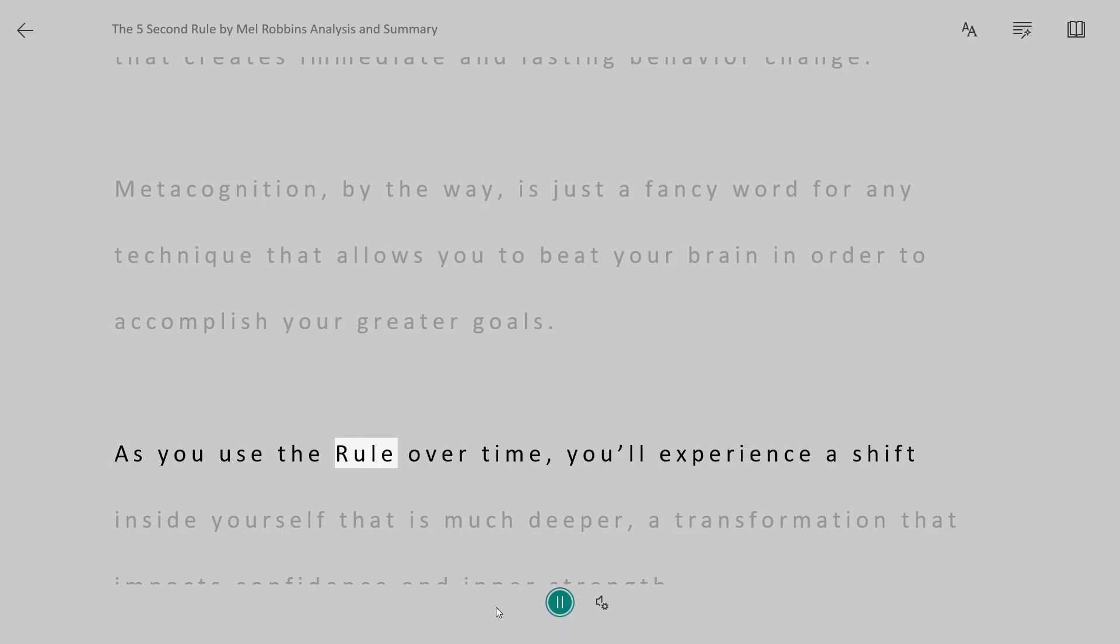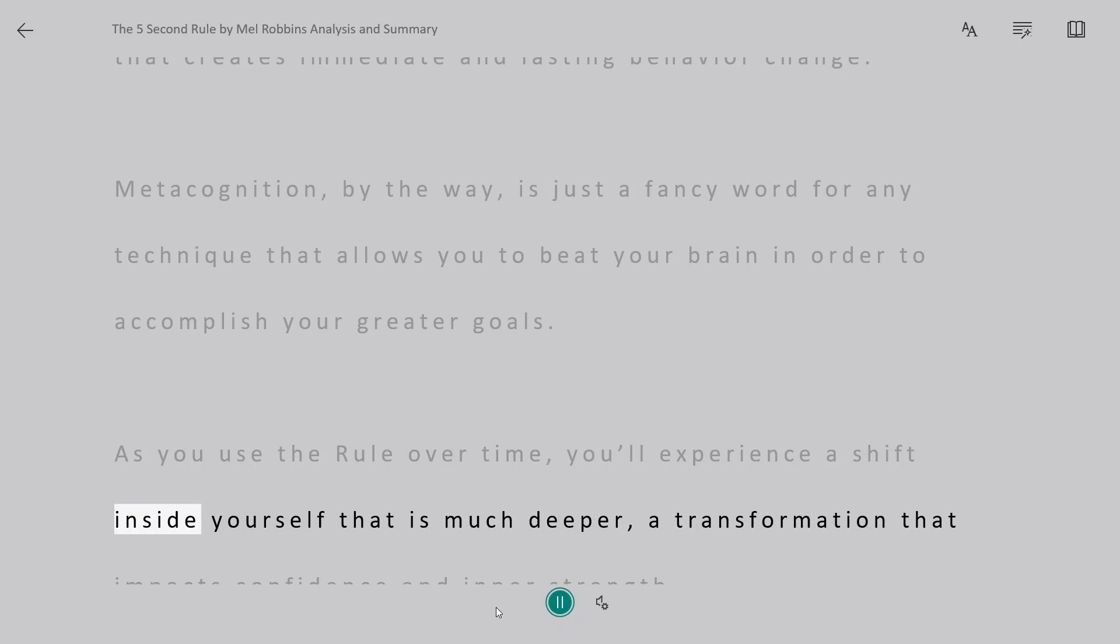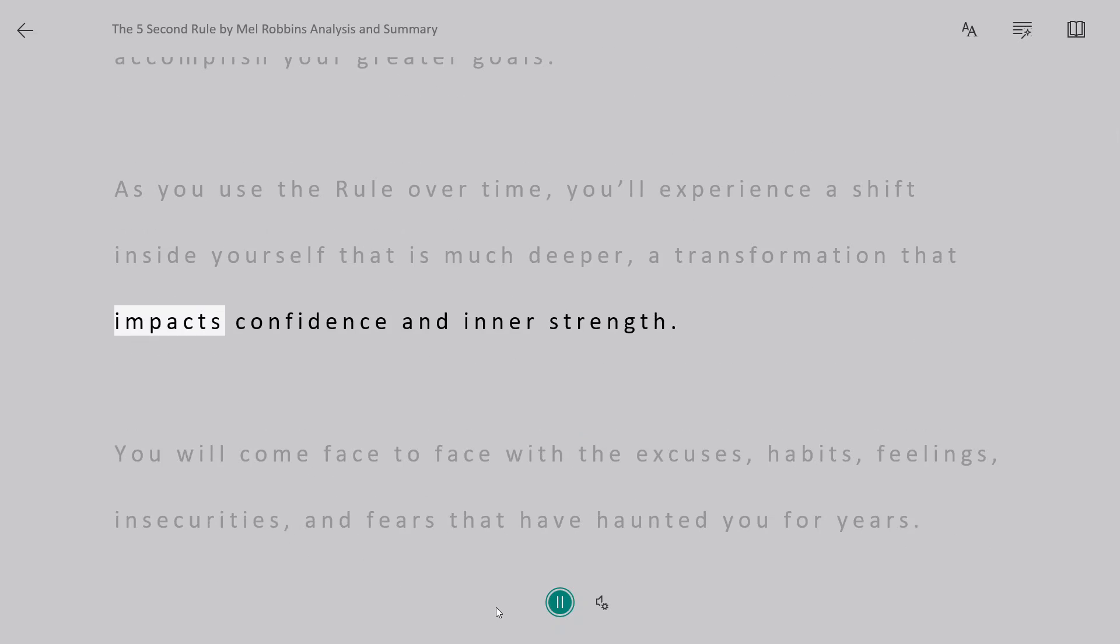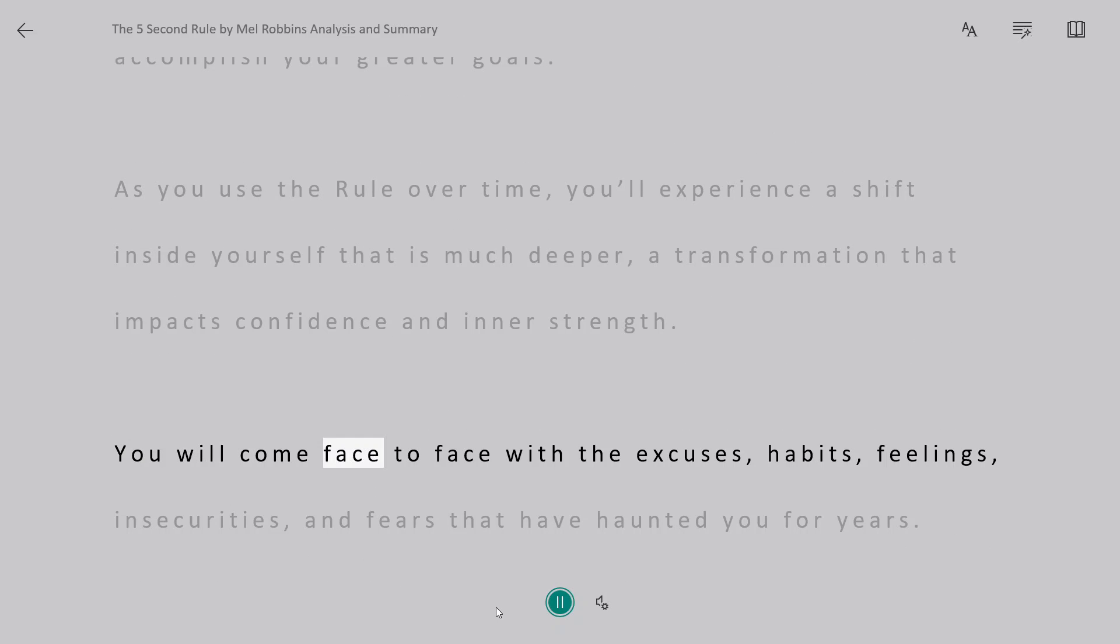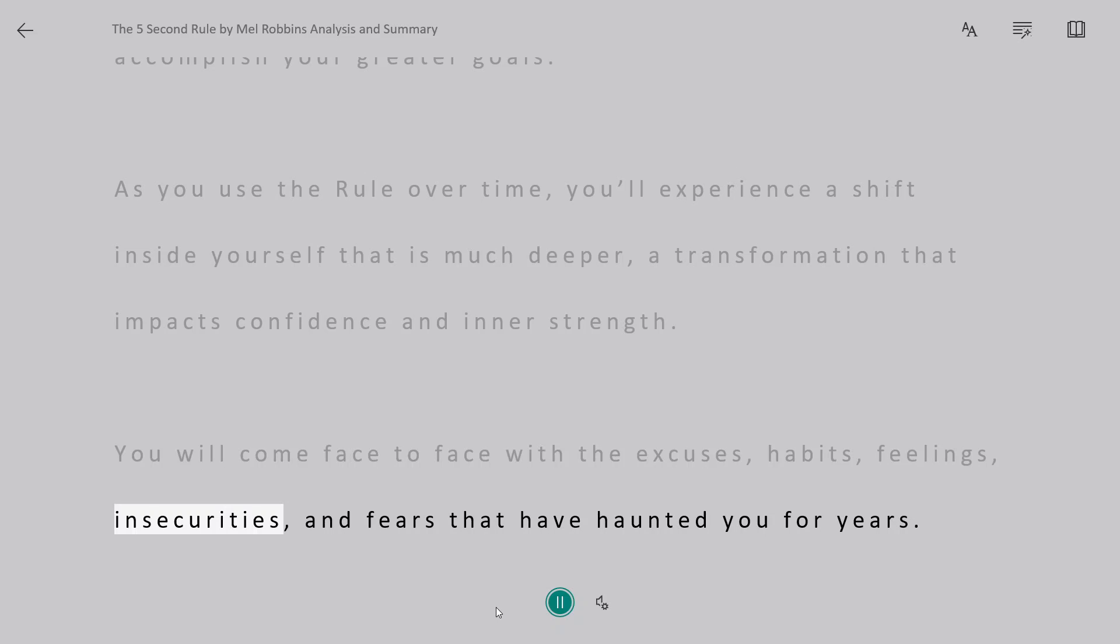As you use the rule over time, you'll experience a shift inside yourself that is much deeper, a transformation that impacts confidence and inner strength. You will come face-to-face with the excuses, habits, feelings, insecurities, and fears that have haunted you for years.